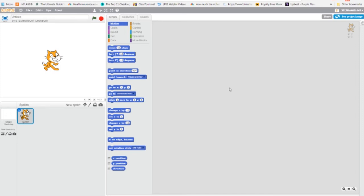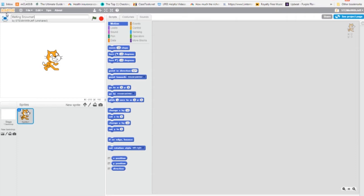Now in this project, as I mentioned, we're going to be making an animation of a melting snowman. So the first thing I'm going to do is name my program appropriately: Melting Snowman. Now in this project, we are not going to use the cat. So I'm going to hover over, right click, and hit delete.